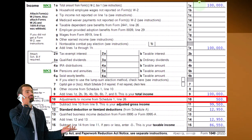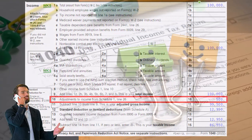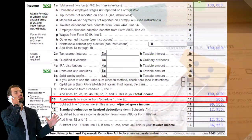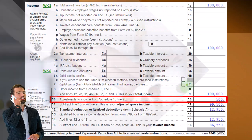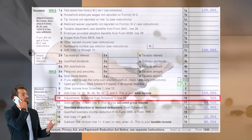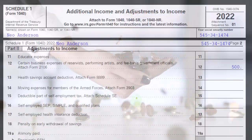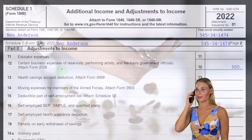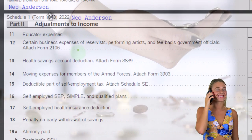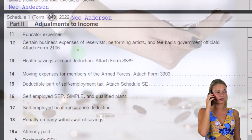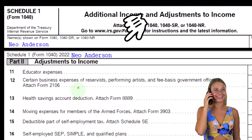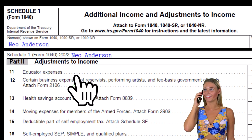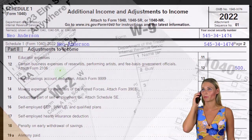Previously, W-2 employees could potentially deduct some business expenses as miscellaneous itemized deductions, but that has been severely restricted — removed. So people asking about deducting business expenses they needed to generate W-2 income will find that capacity greatly limited. Now Form 2106 feeds into Schedule One Part Two, but only for these very restricted areas.